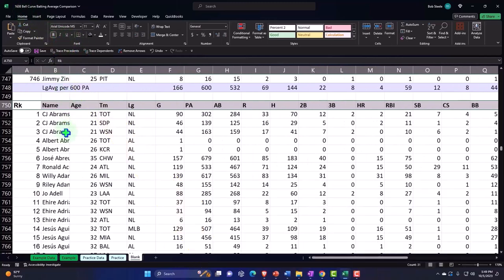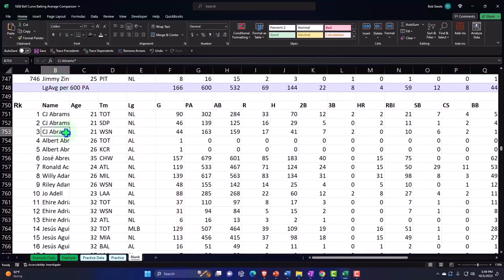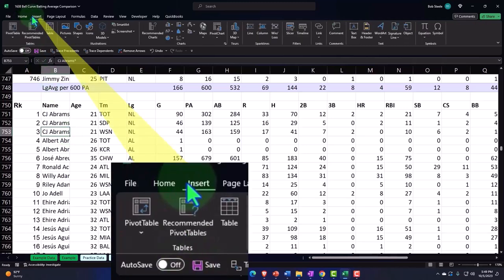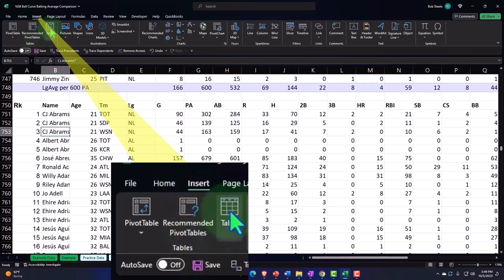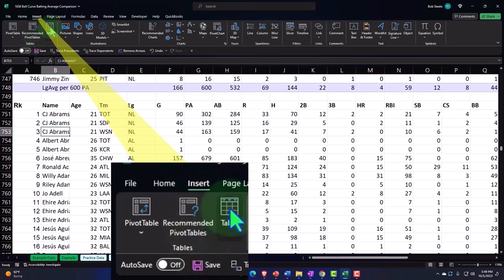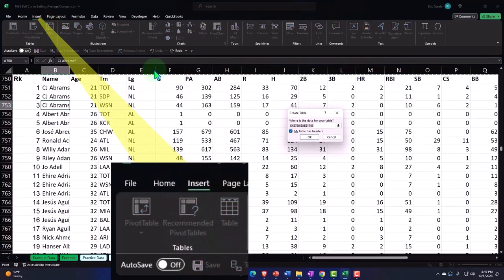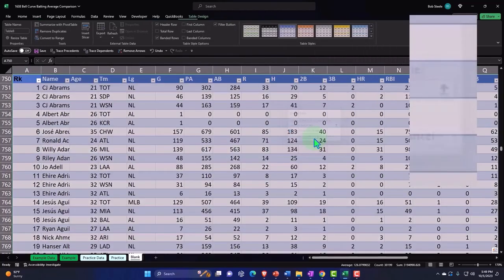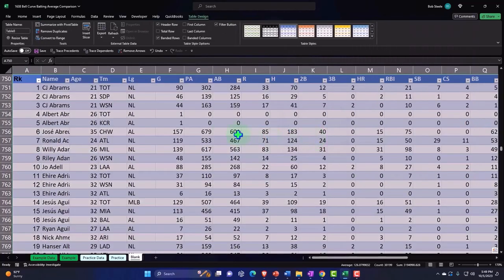Let's make the top bit bold so that Excel will know that's the header. Home tab, Font group, make it bold. Then I'm going to put my cursor somewhere in the data, go to the Insert tab, and insert the table. Boom.